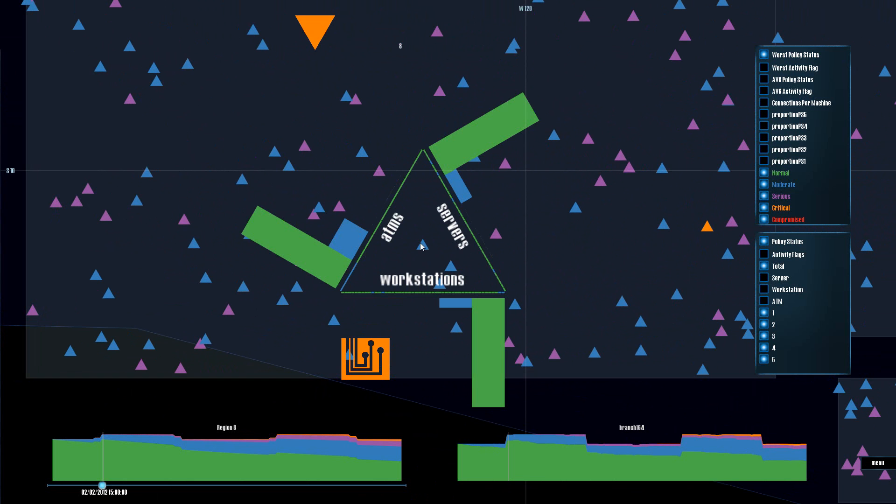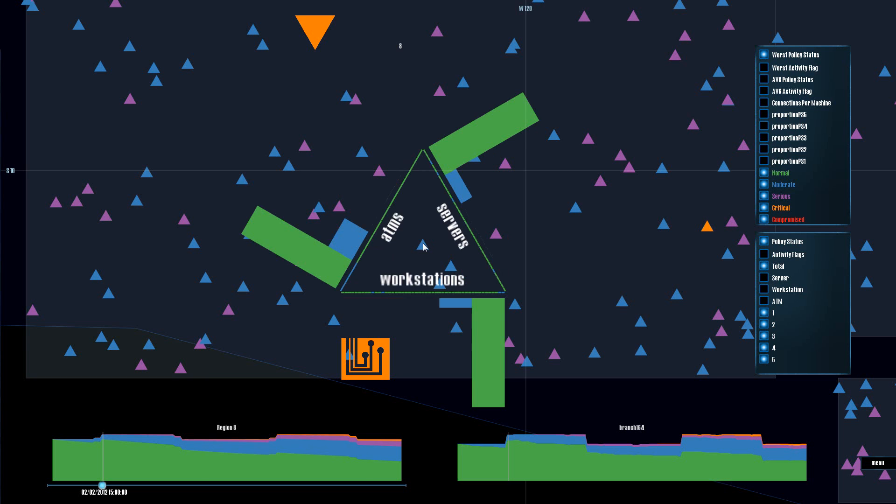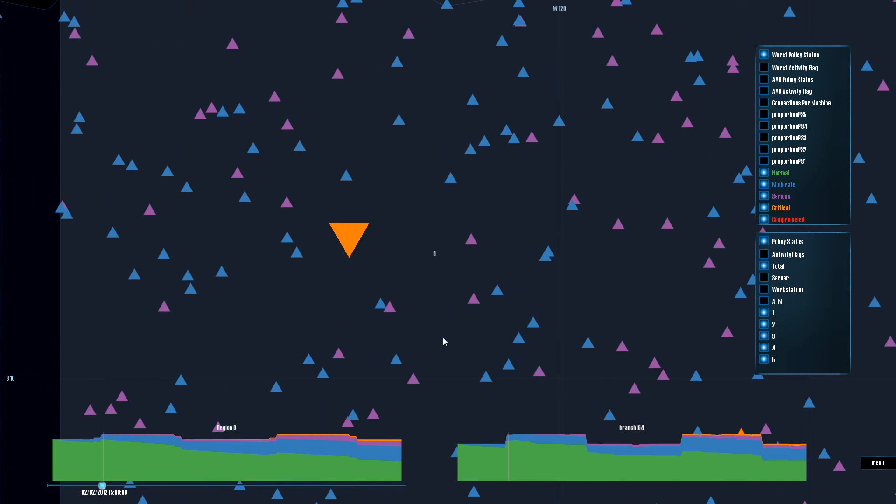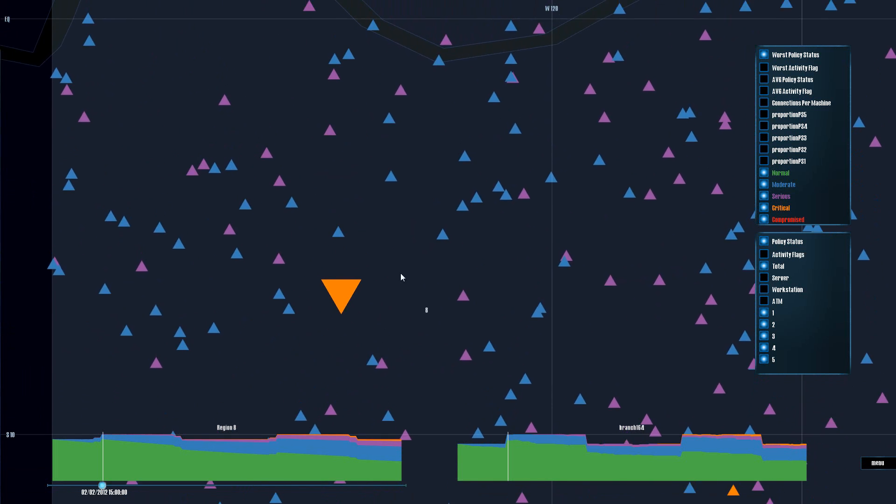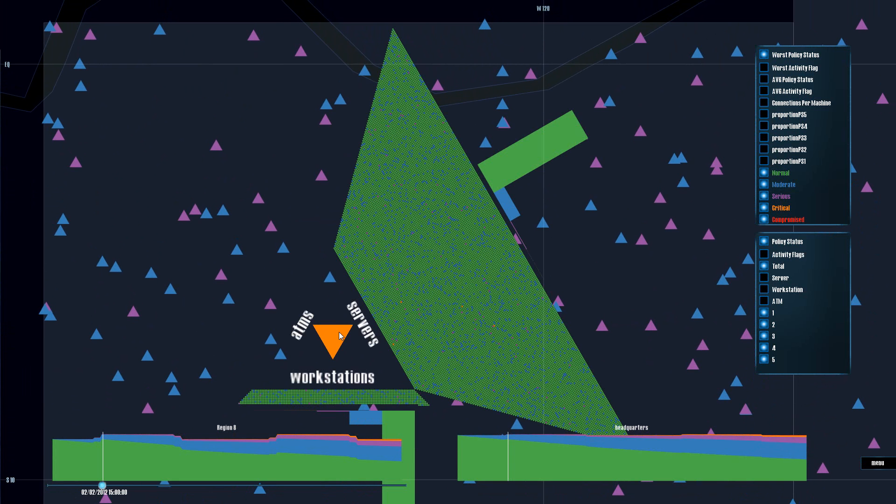And what this reticule visualizes is the machines and their policy statuses separated by machine class at each facility. So we have a dense pixel plot showing the policy status of each machine, and we visualize the distribution with a histogram. On a small facility like a branch, we wouldn't expect to see many machines, but we get a very dense pixel plot if we mouse over a large facility like a data center or a headquarters.